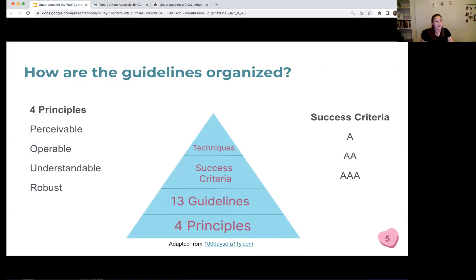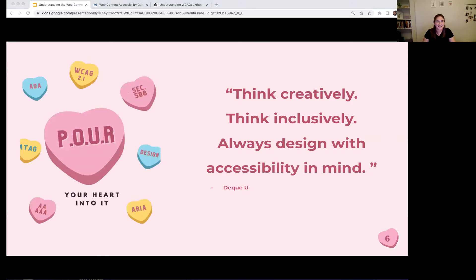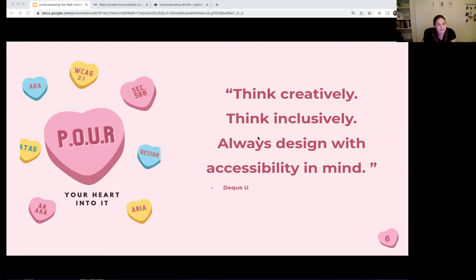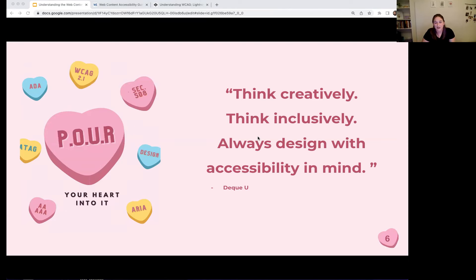You may be wondering how to remember these principles. Our co-host Althea put together a great graphic. She was working through Deque's introductory material, which said 'think creatively, think inclusively, always design with accessibility in mind.' Althea came up with 'pour your heart into it' — POUR being our acronym for perceivable, operable, understandable, and robust. So if you ever forget them, just remember to pour your heart into it.